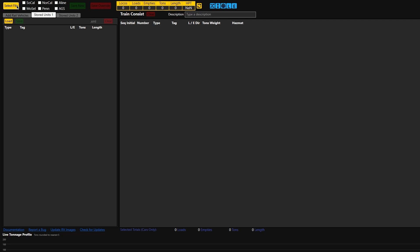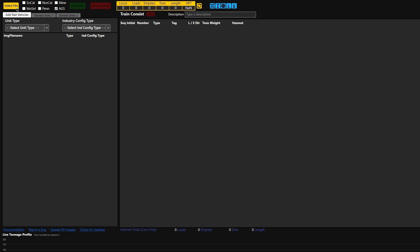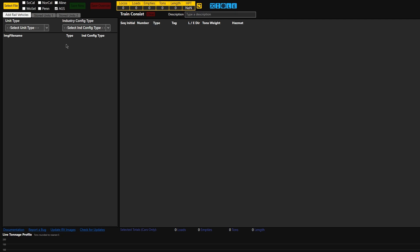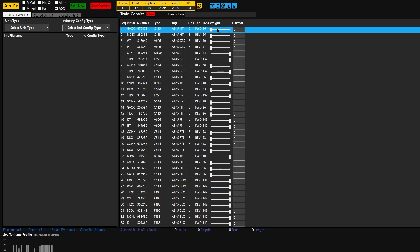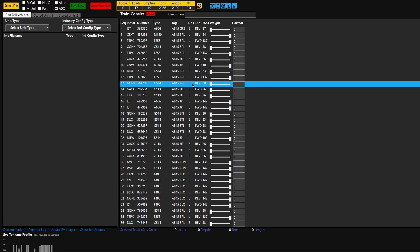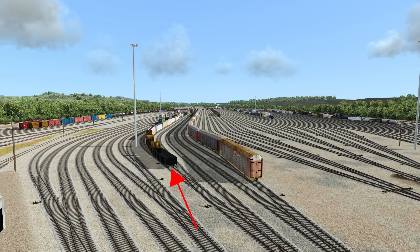Then I'm going to open up the external consist editor. And now in the external consist editor, I'm going to click AGS, because we're at the AGS south route. I'm going to click Select File. And then under Routes > Regions > Gulf Coast > Trains, under your Run 8 Simulator at the top. You select the train — the 'delete' one that we just saved. And now you can see it's in the external consist editor. And these are all AB45. This is the cars that are in this track that we just saved off of in this bowl track.